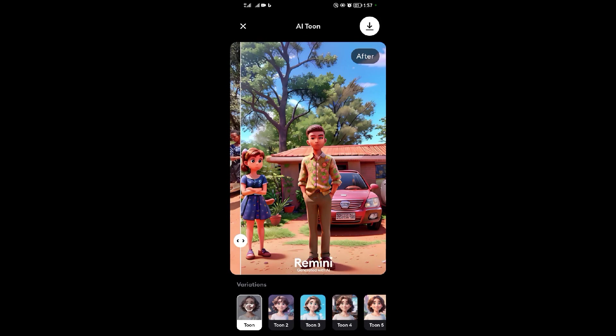Those are all the steps I've shown you. Thank you for watching — we shall meet in the next video.